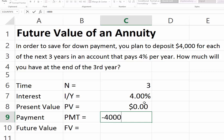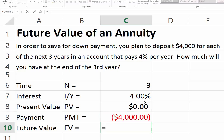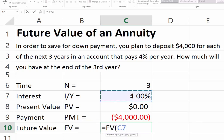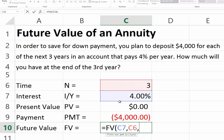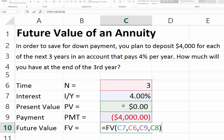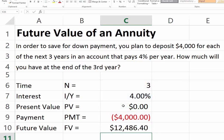We enter $4,000 as a negative number. The question is how much will we have at the end, so this is a future value question. We have the 4% interest rate, three periods, a payment of $4,000, and no present value because we start with no savings. After three years, we will have $12,486 for our down payment.